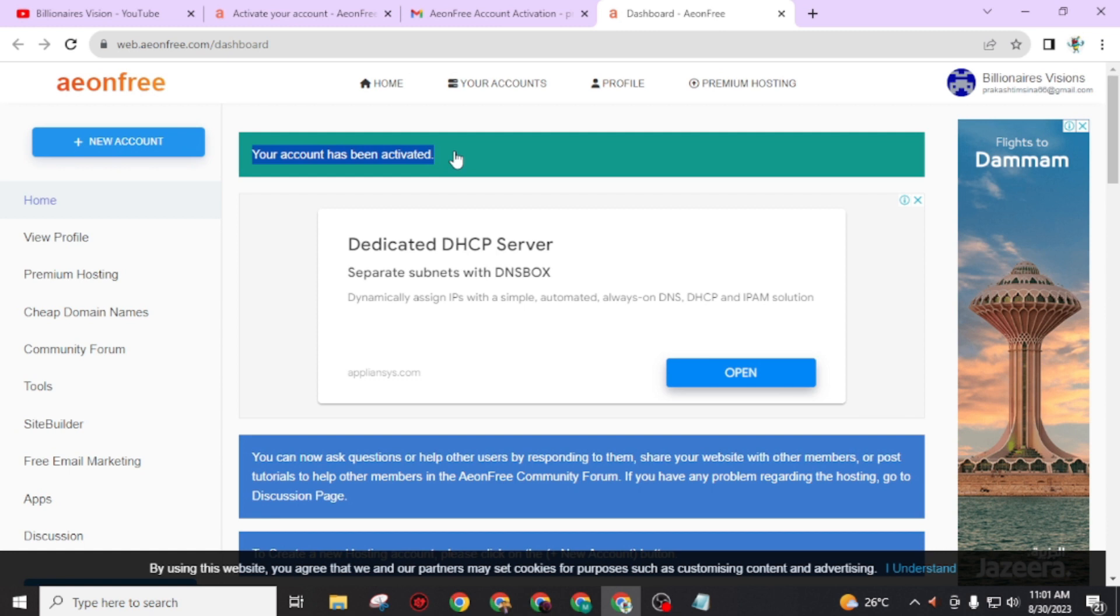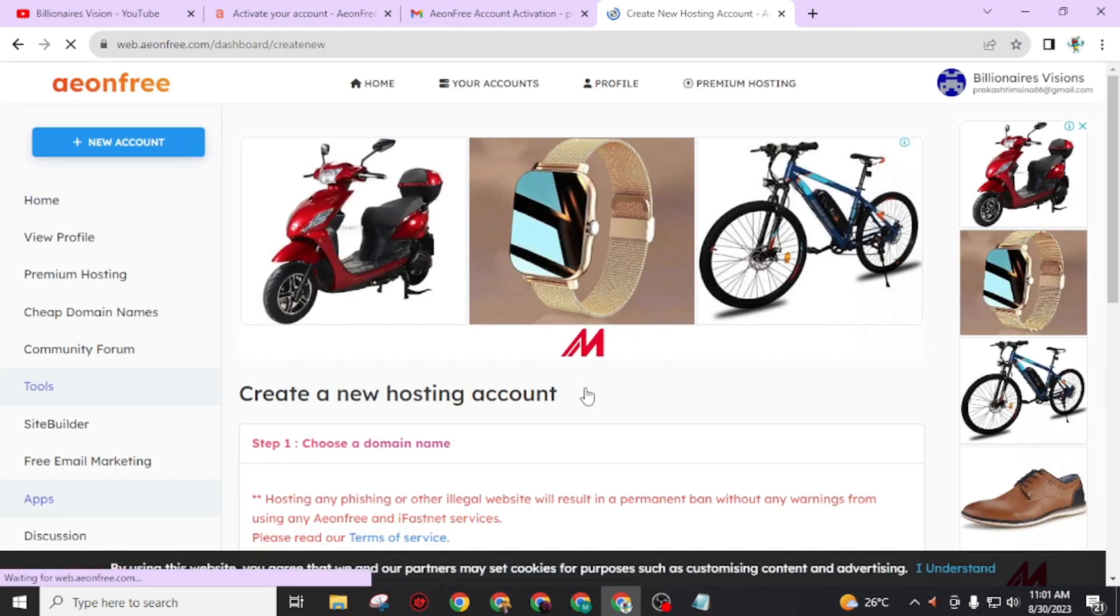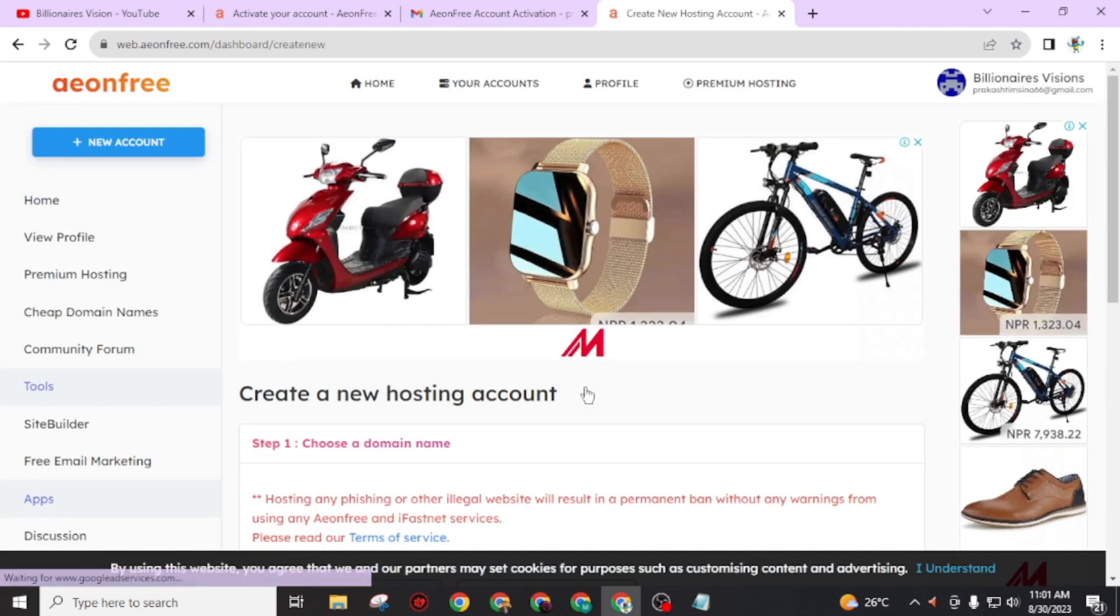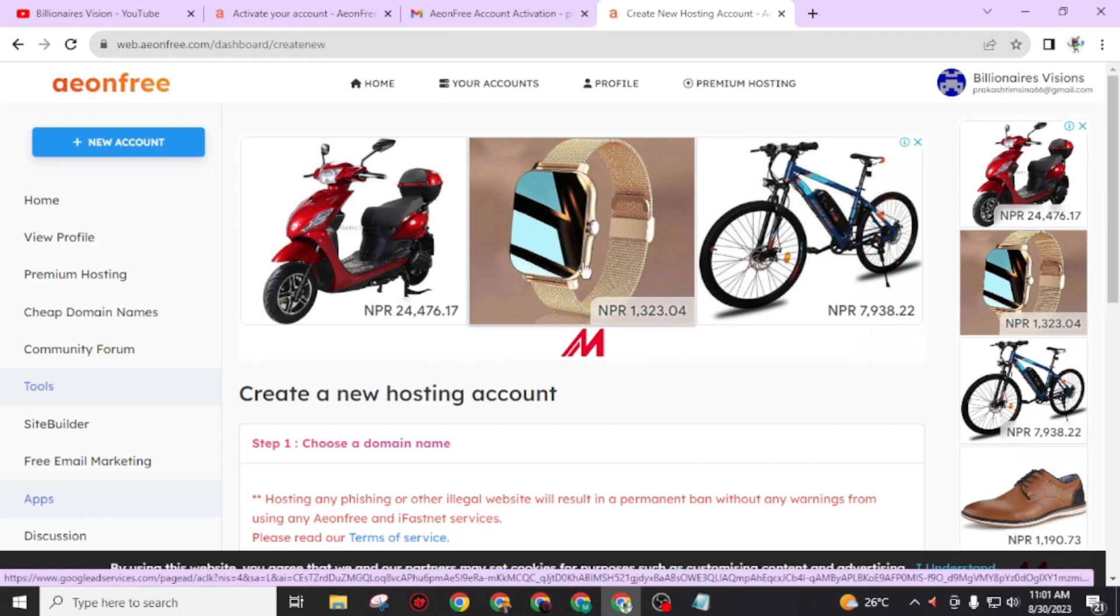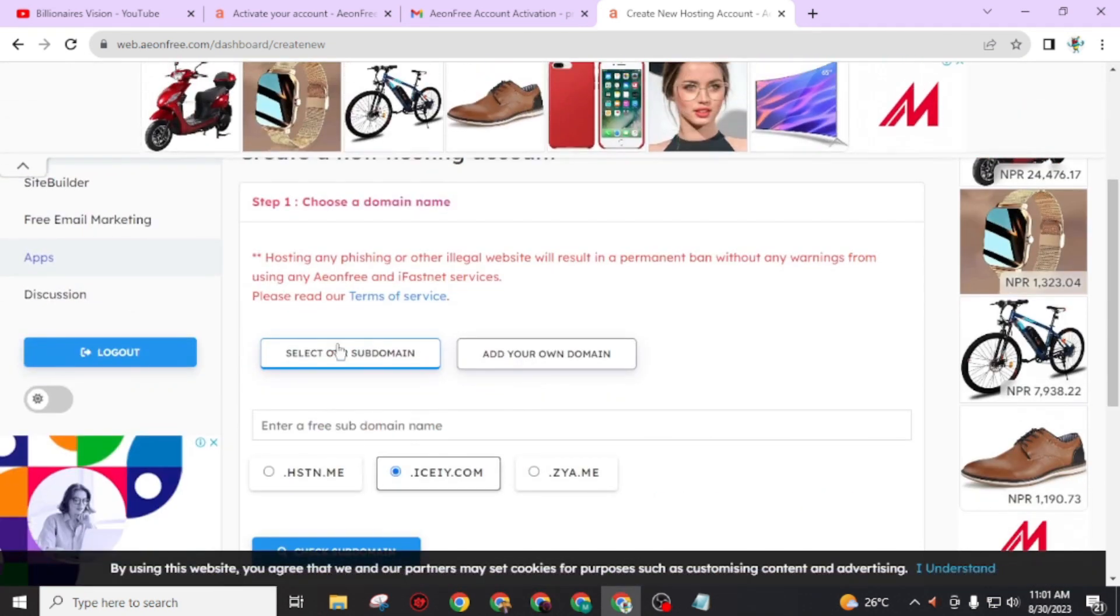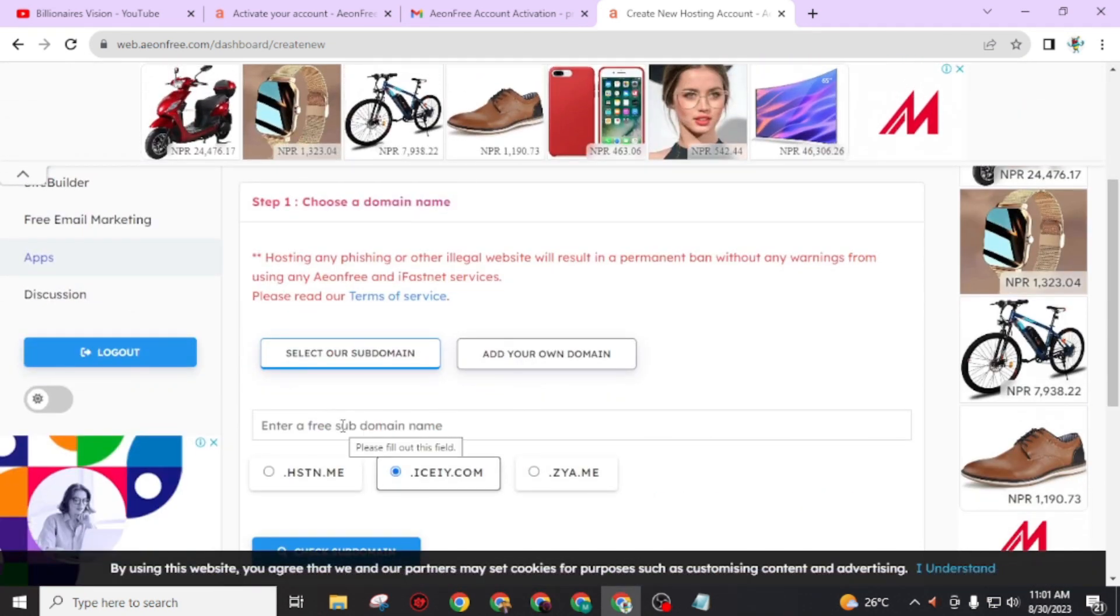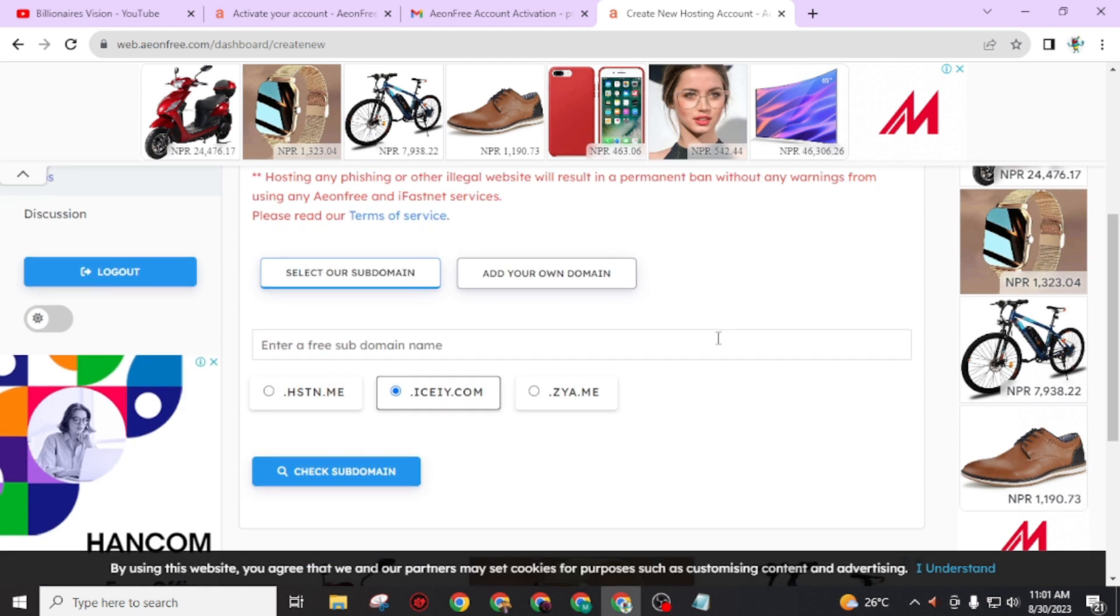Your account has been activated. Now we just need subdomain and hosting. For this, click on 'new account.' Don't be distracted by Google ads.